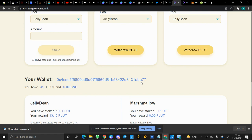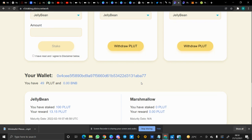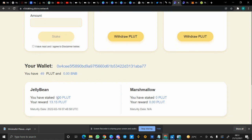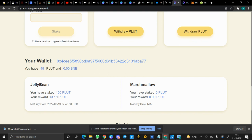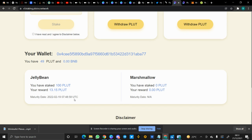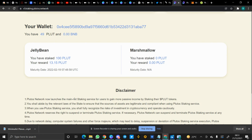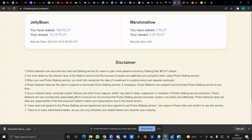As you can see, it has reflected here. I had 149 Plute tokens but now I have just 49. And here in the Jelly Bean pool it is showing me: you have staked 100 Plute tokens, your reward will be 13.15 Plutes, and the maturity date will be 19th of February 2022 at exactly 7:48 UTC.